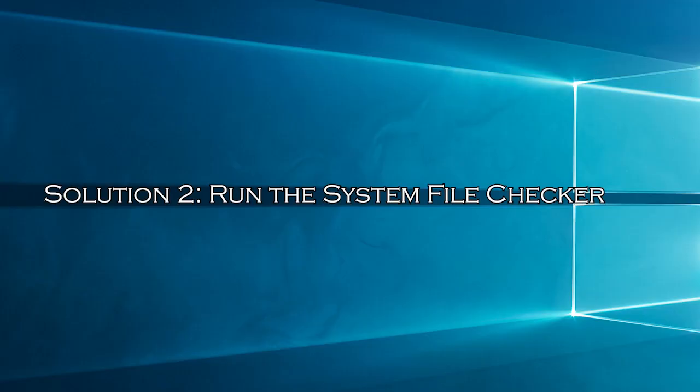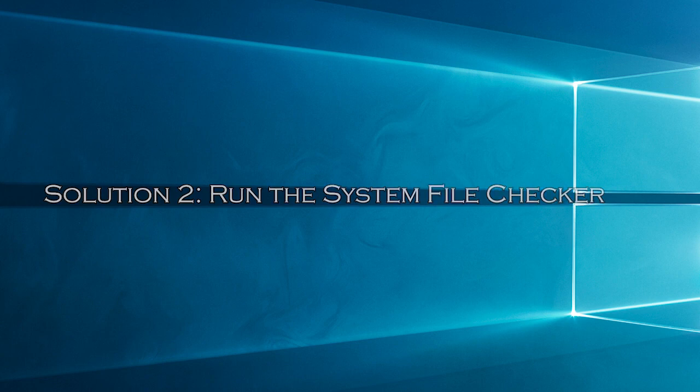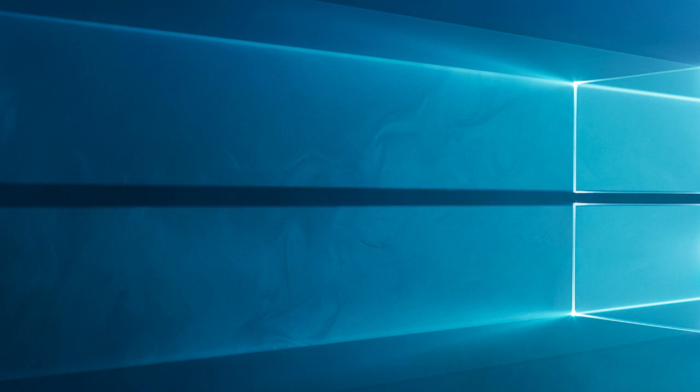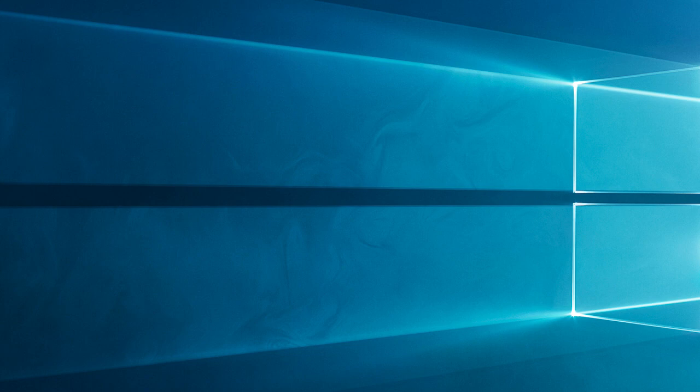Solution 2: Run the system file checker. If the Windows system files get corrupted then it starts causing issues with the Windows system. So here it is suggested to repair the corrupted system files with inbuilt SFC tool.